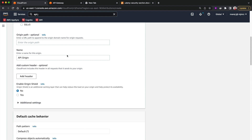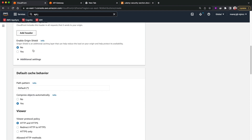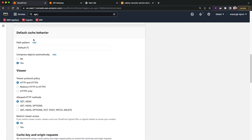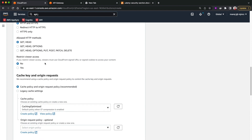I'm not going to add a custom header since we're using API Gateway. I'll move to the default cache behavior section. For any CloudFront distribution we need a default cache behavior, denoted as a star wildcard. Apart from this one we can have other path patterns, but the default path is necessary so we'll leave it as is.